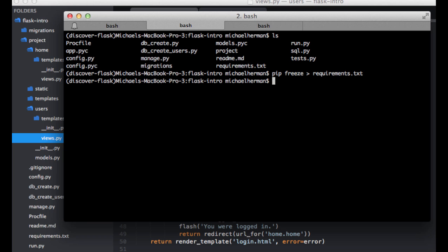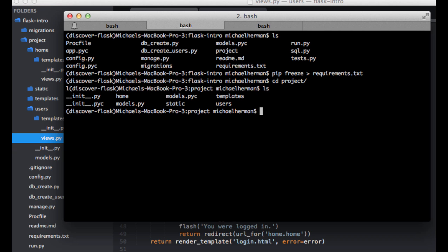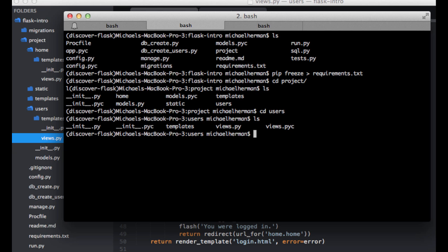So now let's go ahead and add a form to the user blueprint. We can cd into the project, and then cd into the user's blueprint. Then do touch forms.py. Actually, I'll just do form.py.